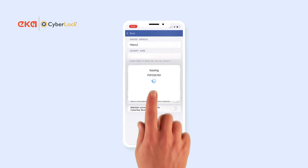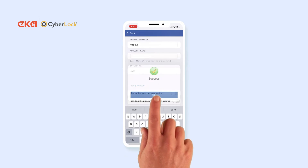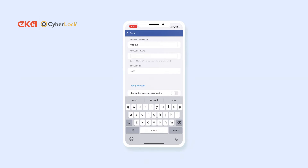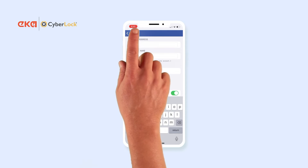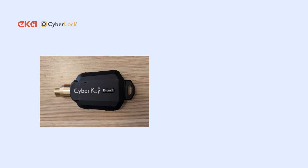Tap Submit and once successful, tap Remember Account Information to ensure your details will be saved for next time. Once you're done, head back to the main screen.